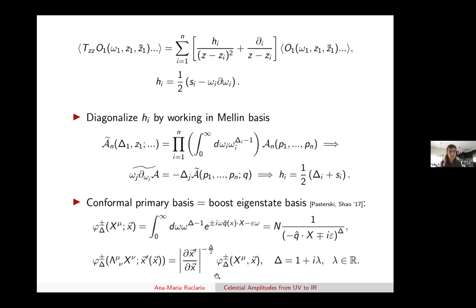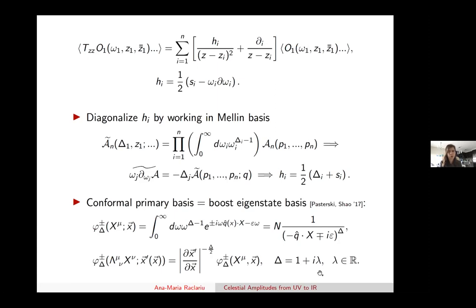Another fact shown is that if one wants these new solutions to also form a normalizable basis, the delta's have to lie on the principal series—taking the form delta = 1 + i*lambda where lambda is real, in four dimensions. However, this condition won't always be relevant. Many celestial operators have dimensions not of this form; the stress tensor is such an example, which will have dimensions h, h-bar equal to (2,0) or (0,2)—the usual dimensions of a stress tensor.